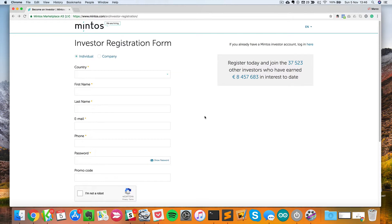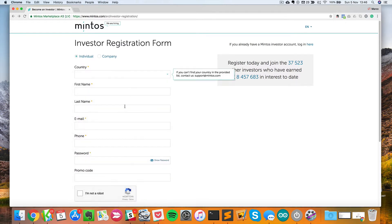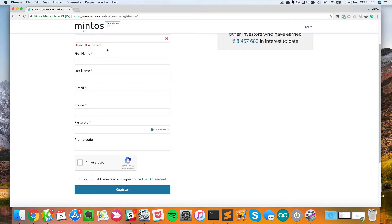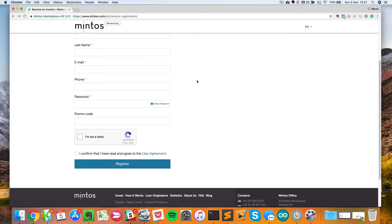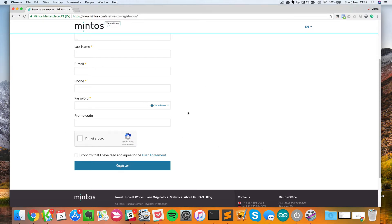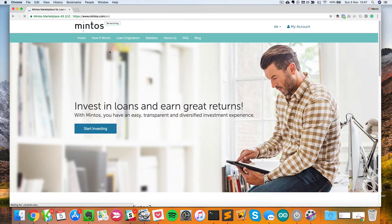I don't think for now that they actually accept US-based investors, but you can usually go in the FAQ here and you will find information in case you have a problem to sign up from your country. To sign up, you can just fill in this information: first name, last name, country, email, phone, and password, and then you will be registered. This will direct you to your account management. I will not create a new account here because I want to show you how a real account looks like.